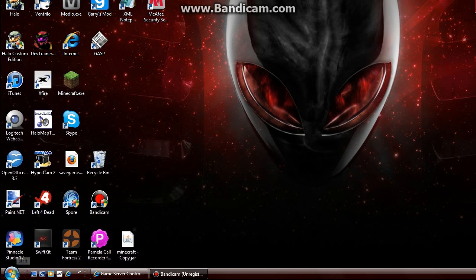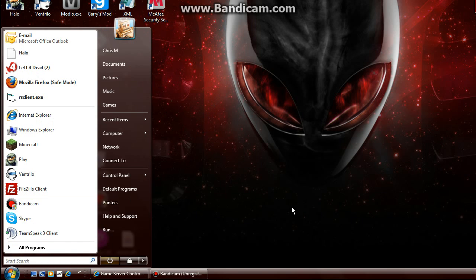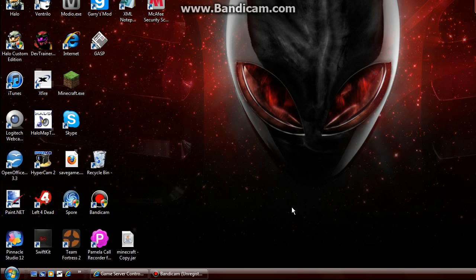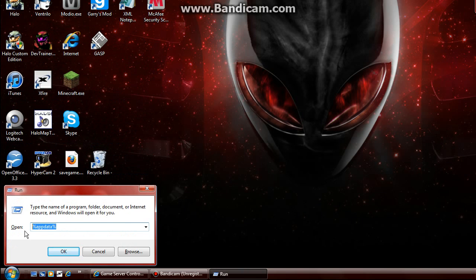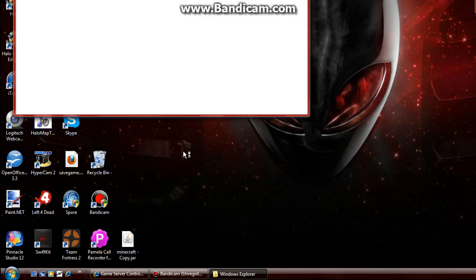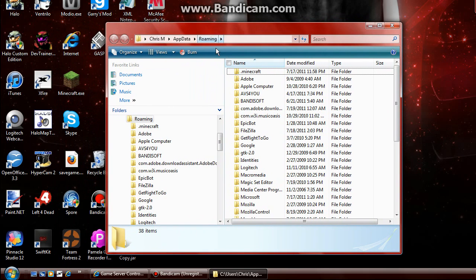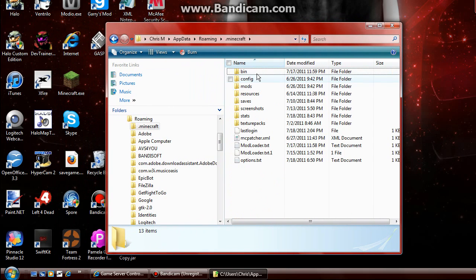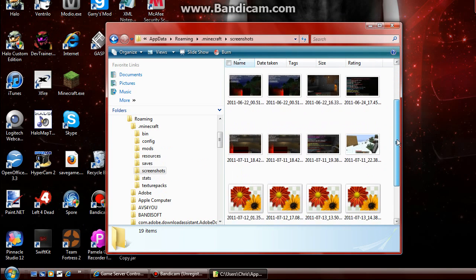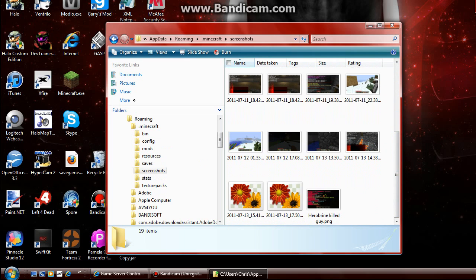So let's get started. Click Start, search for Run, and search for %appdata%, which will take you right into here. Then click on .minecraft and screenshots, and there's all your screenshots that you took.